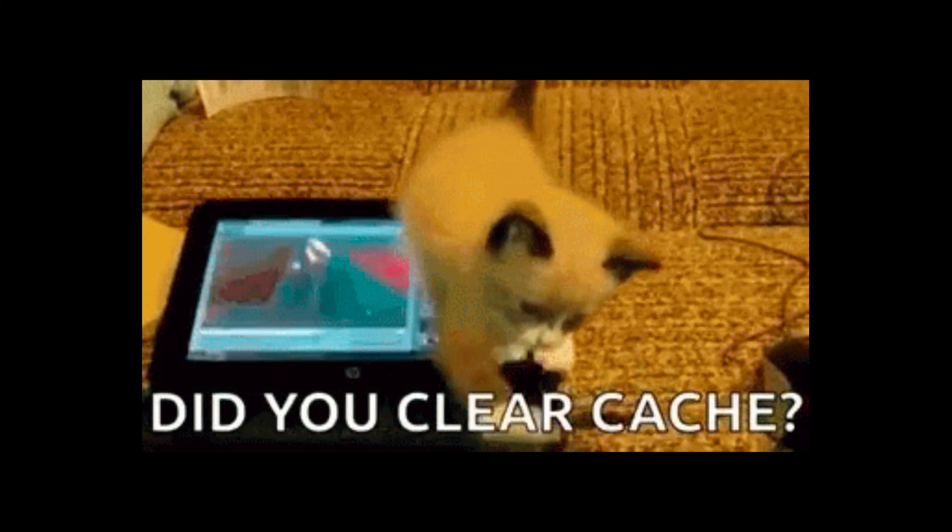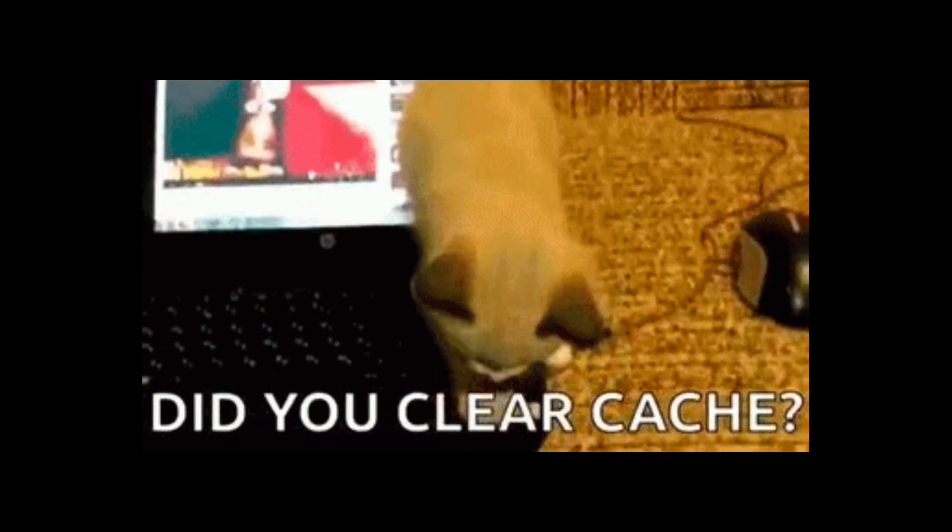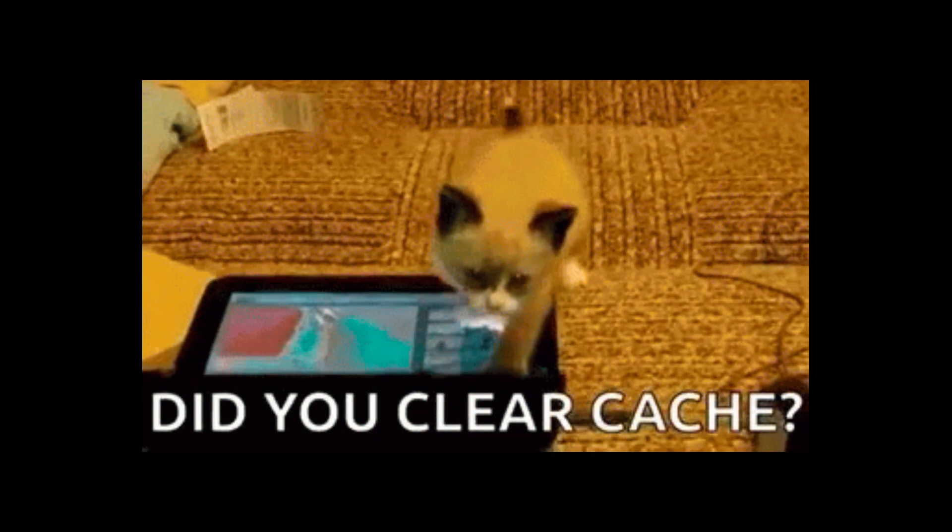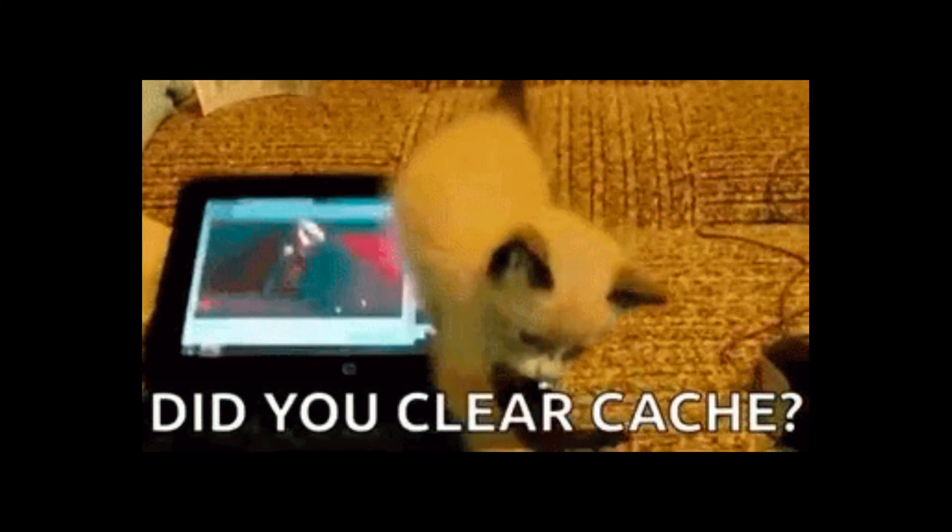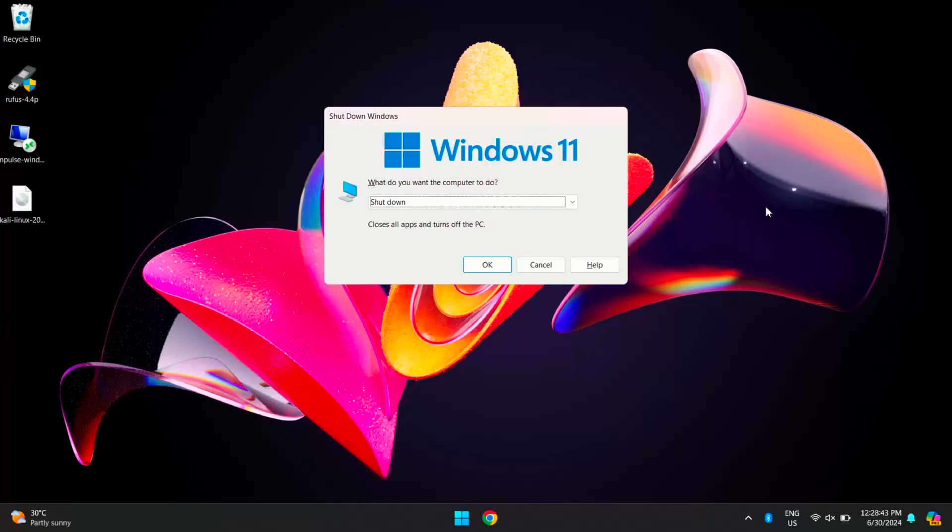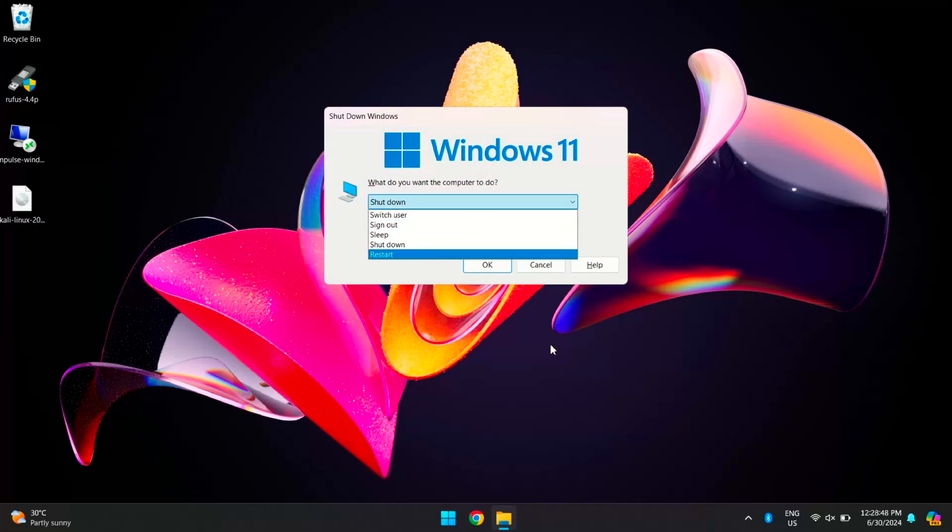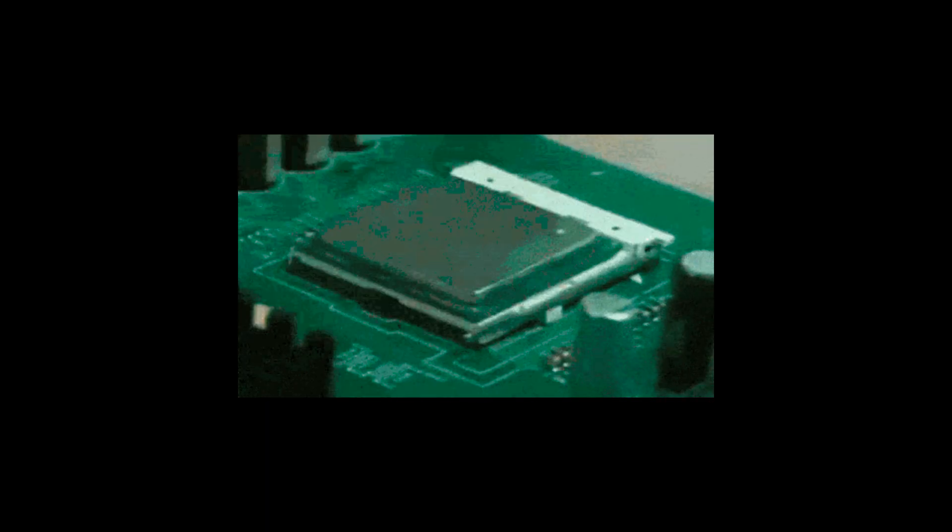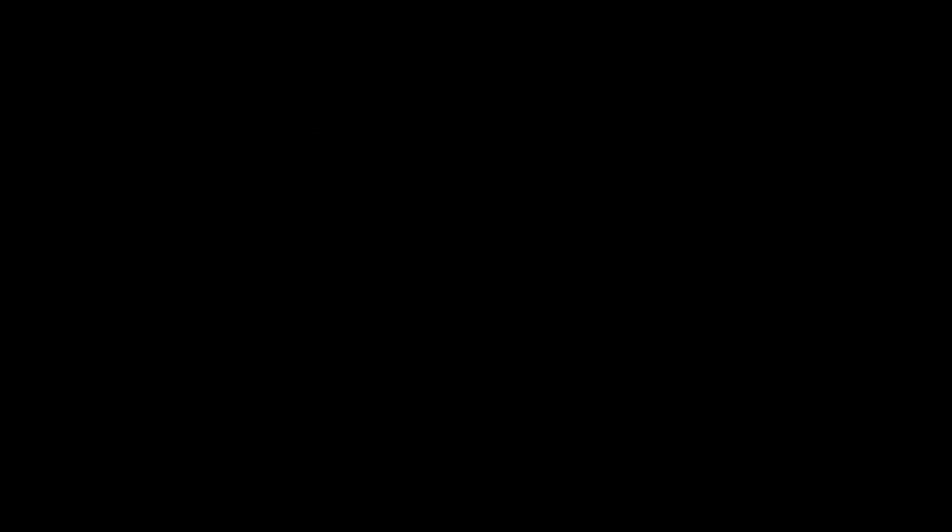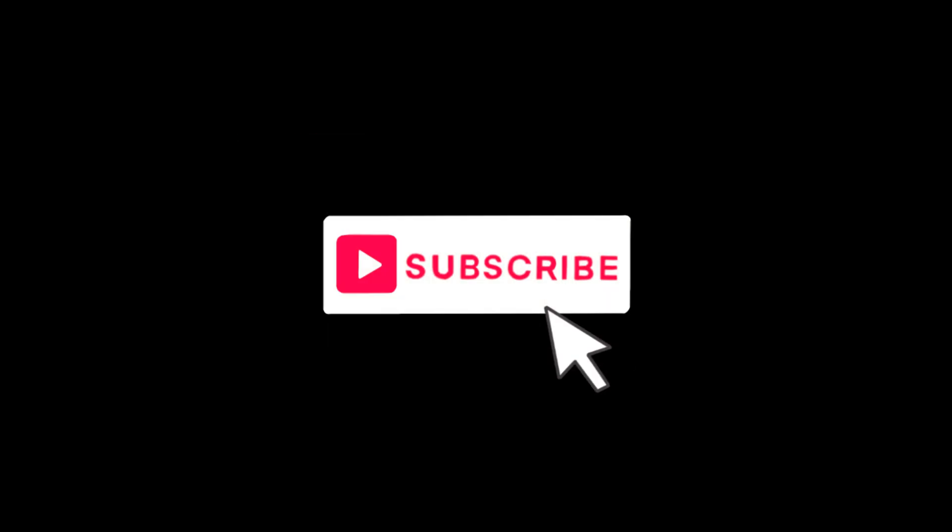So we have explored effective methods to clear the RAM cache on Windows 10 or Windows 11. Remember, restarting your system regularly and considering memory upgrades for RAM-intensive tasks are practical steps to maintain peak performance. If you found this video helpful, then hit that subscribe button, and thank you for watching. This is Jarvez signing off.